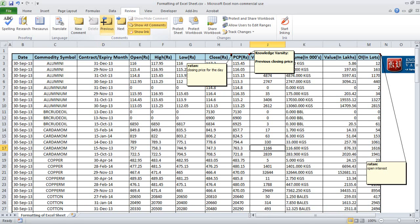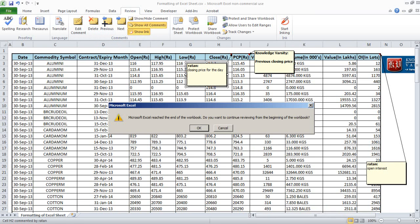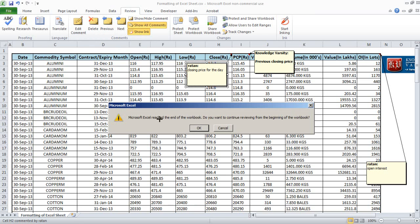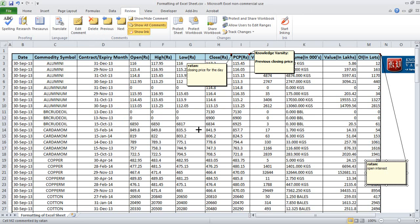Previous and Next allow you to navigate between comments. If you click Previous, it moves from one comment to another. If you reach the end of the workbook, it asks whether you want to continue review from the beginning — you say yes and it cycles back. You can keep pressing Previous or Next to move through all your comments.